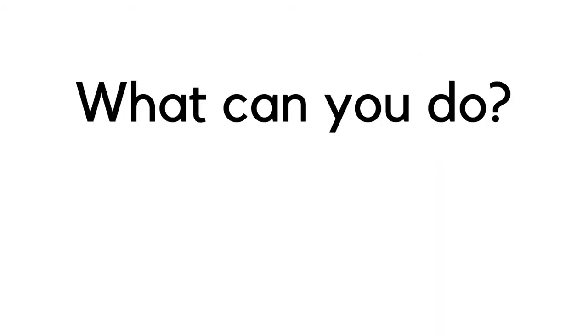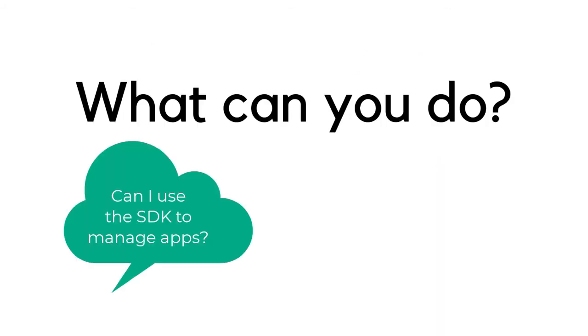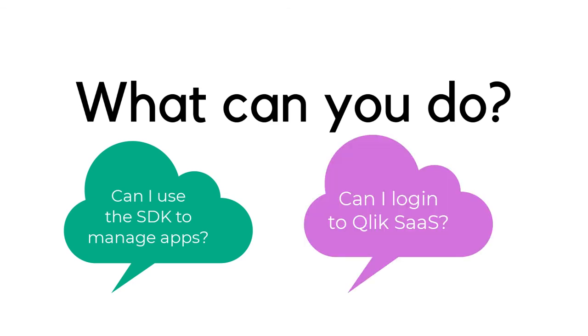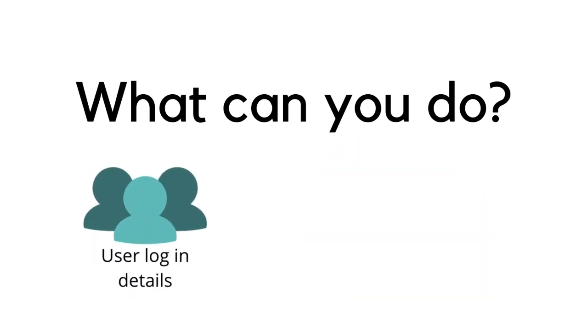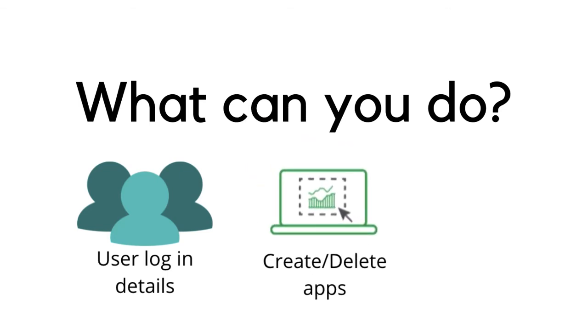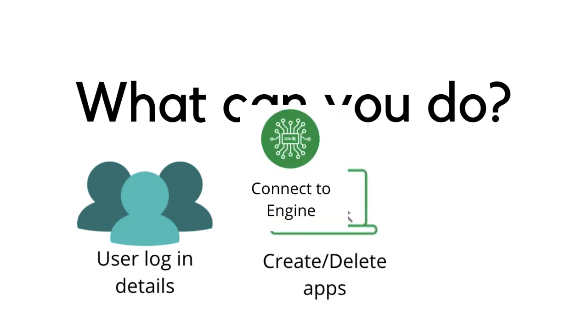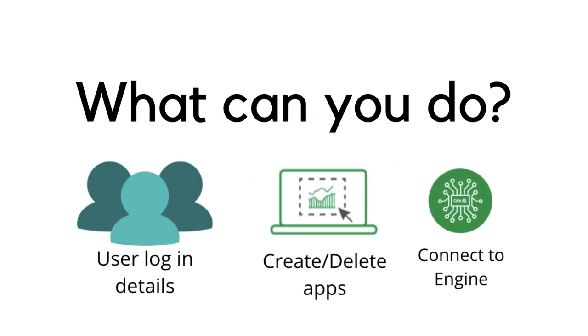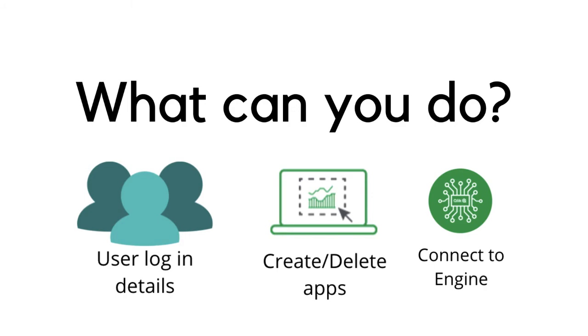So what are some of the tasks that you can do using the Platform SDK? You can use the Platform SDK to do numerous things within the Qlik platform. For example, you can get information about a user that is currently logged in, you can create or delete apps and connect to the engine all using the Platform SDK.